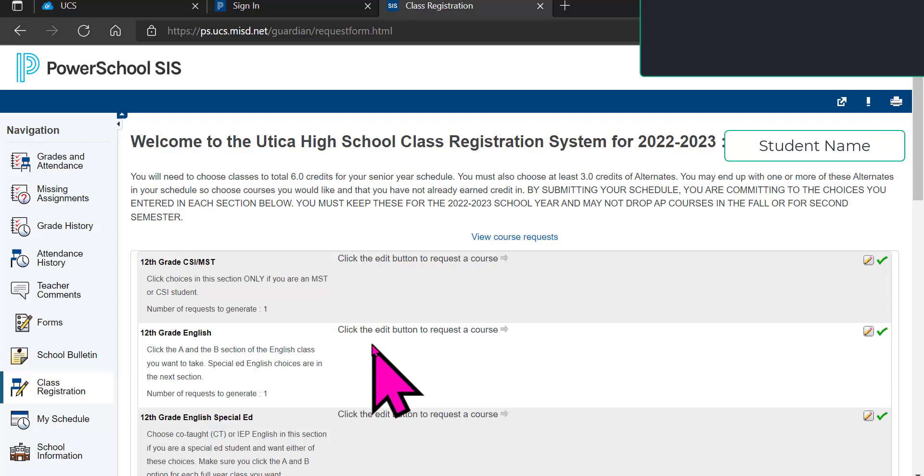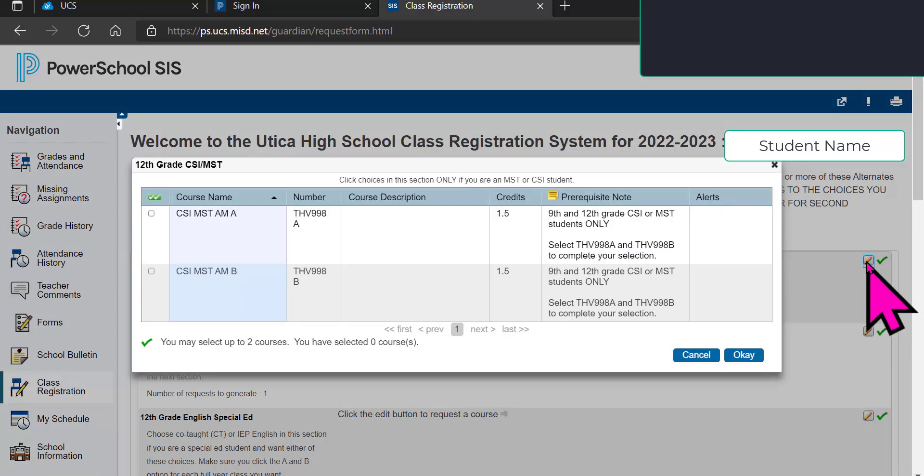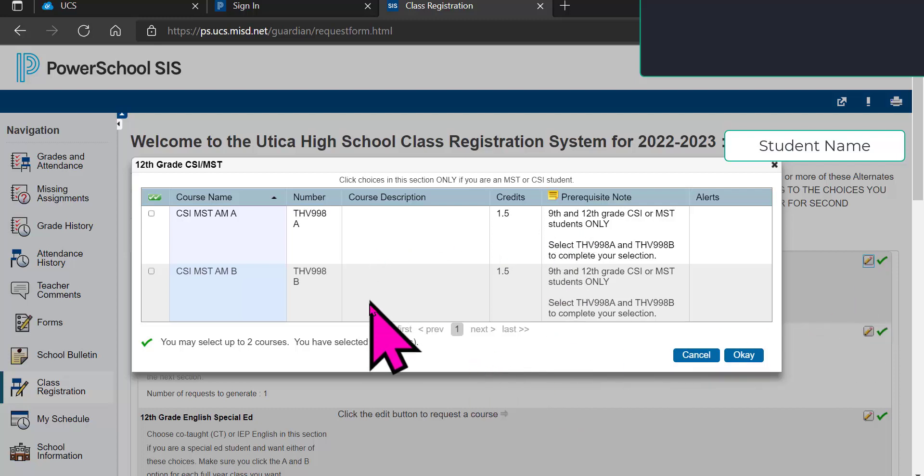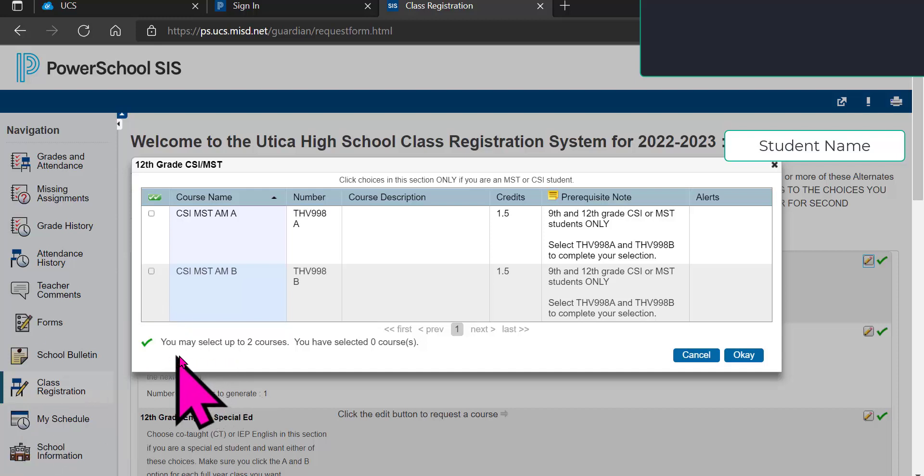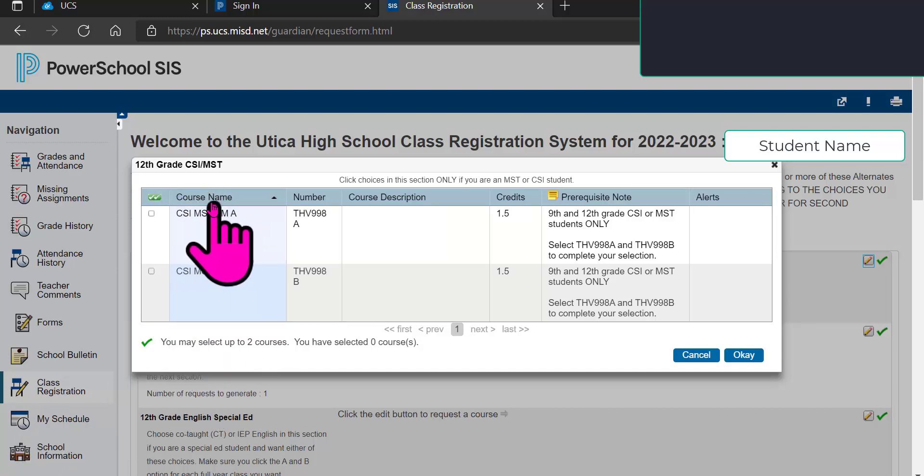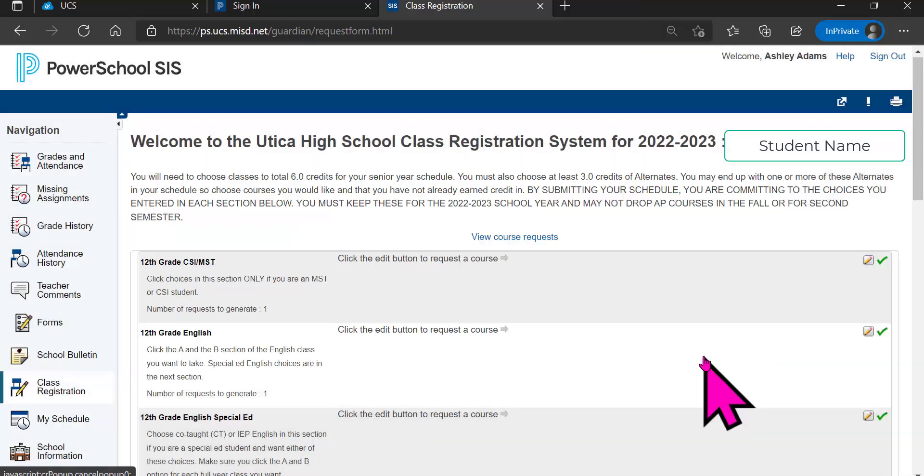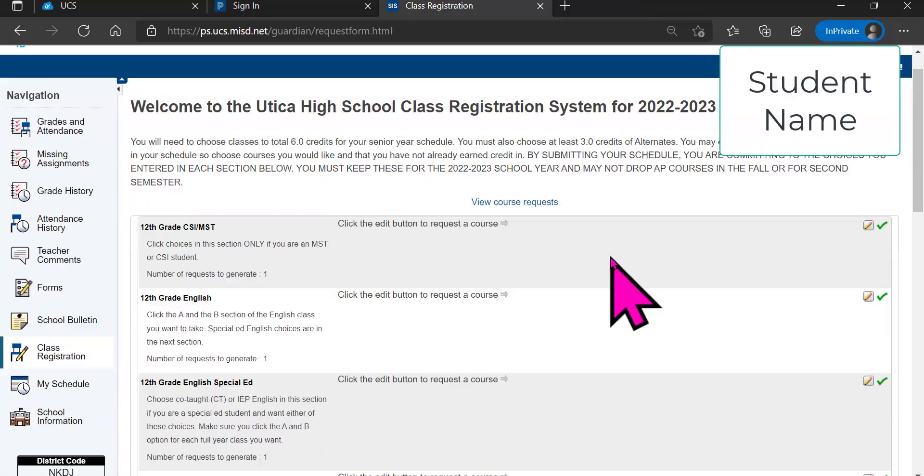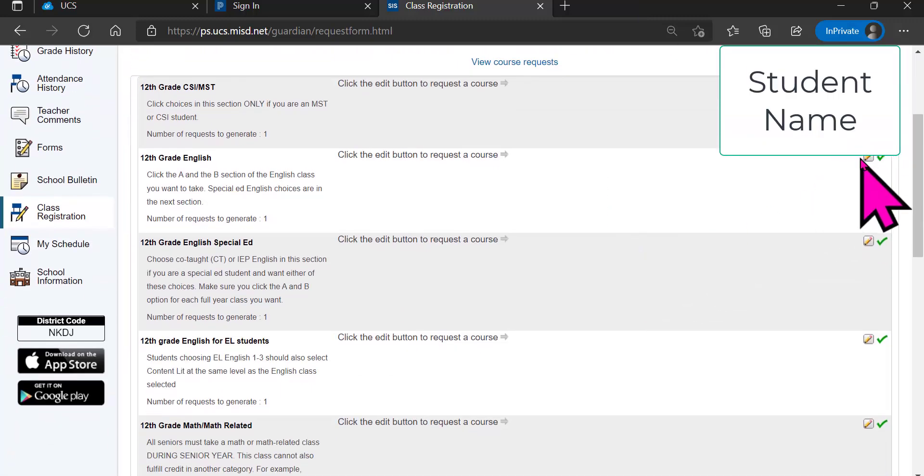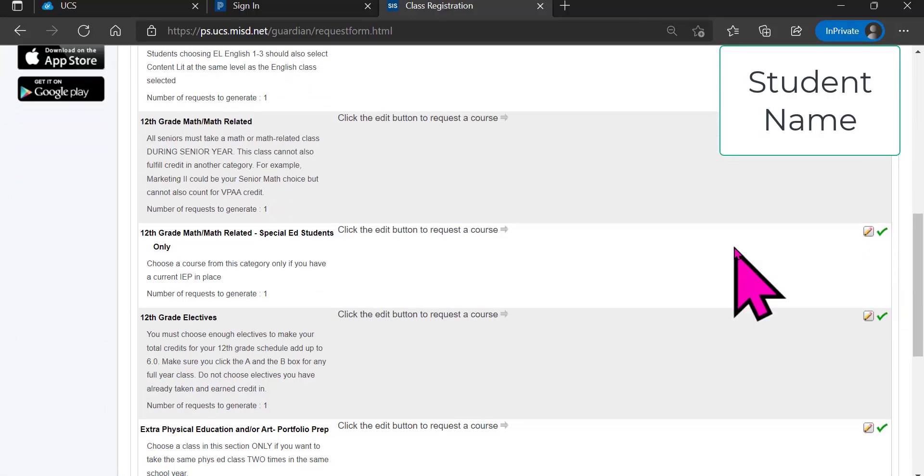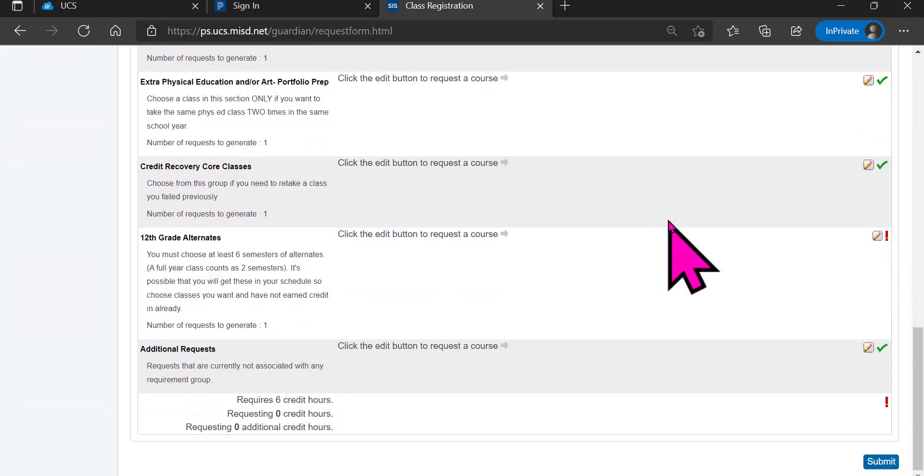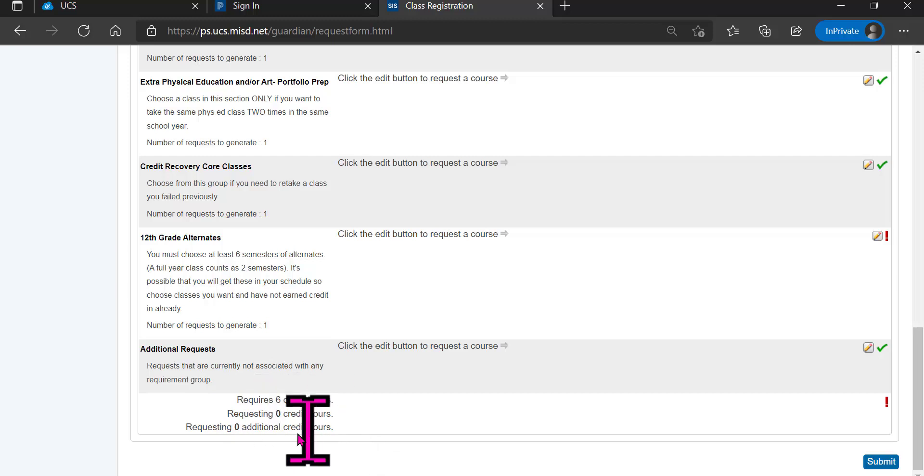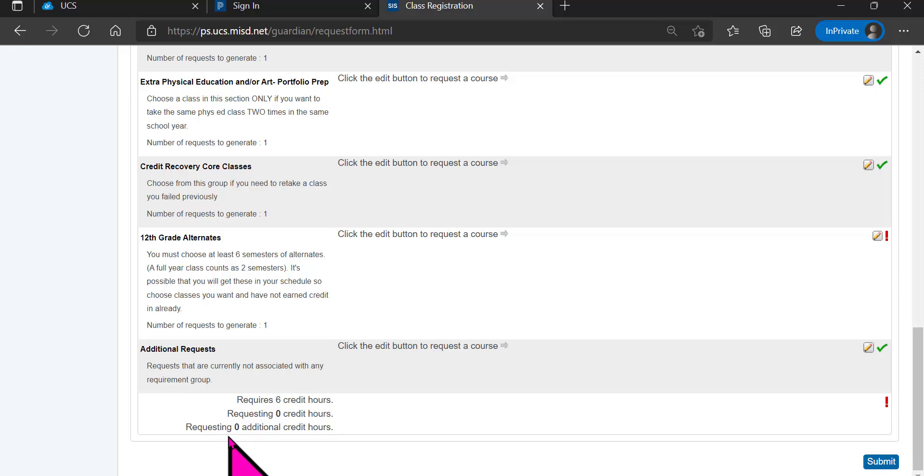But what you are going to end up doing is selecting the pencil. And when you select the pencil, it will ask you which one you may want. Do you want CSI, MST, A or B? And it says you may select up to two courses. One of these is first semester. One of these is second semester. And so, you would go through and select the pencils that pertain to you. And make sure when you finish that you get the required six credit hours, as well as they had mentioned three additional credit hours or alternates.